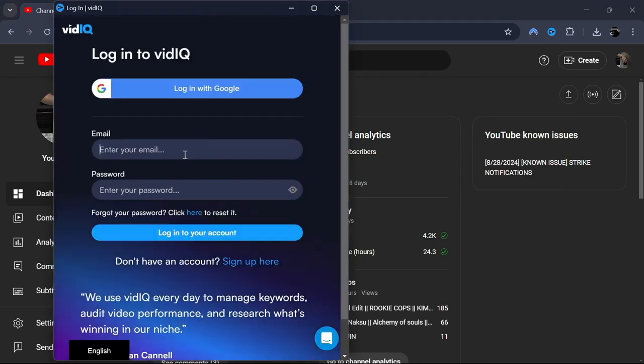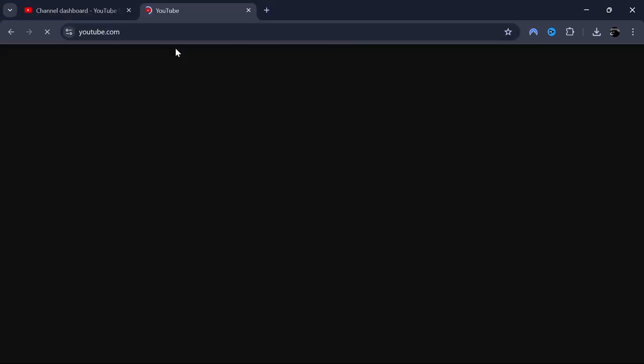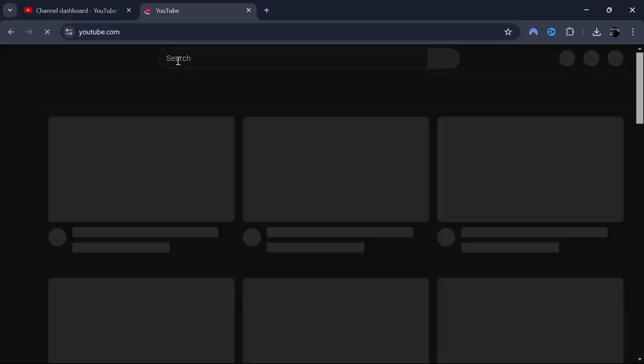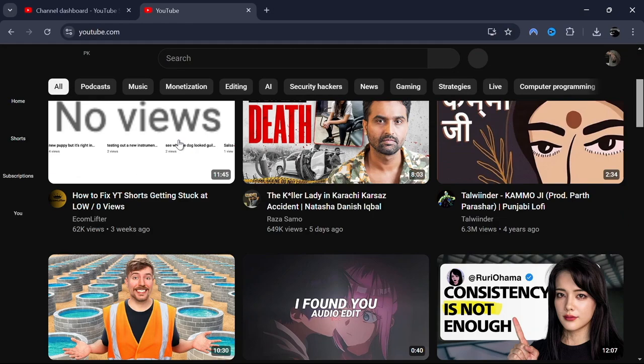Once you have vidIQ set up, go to YouTube and find the video you're interested in. This could be any video on the platform.